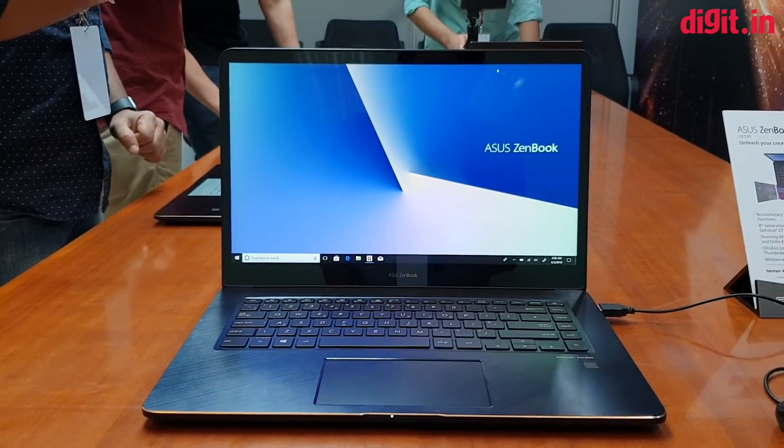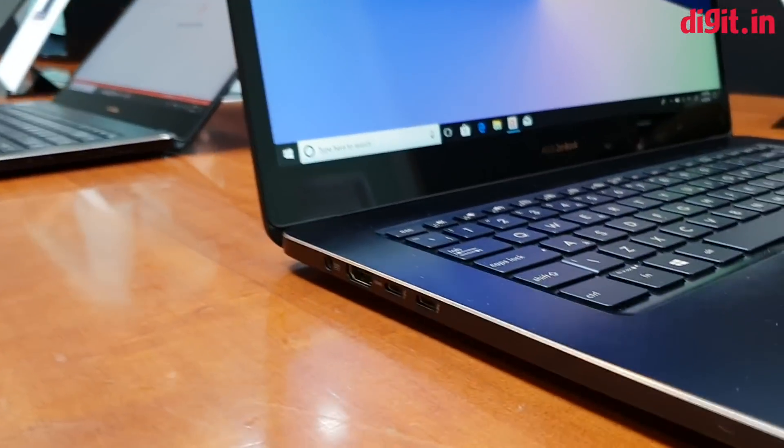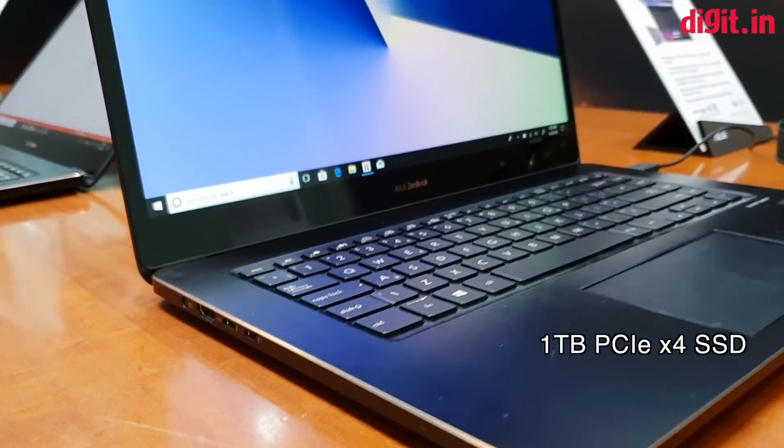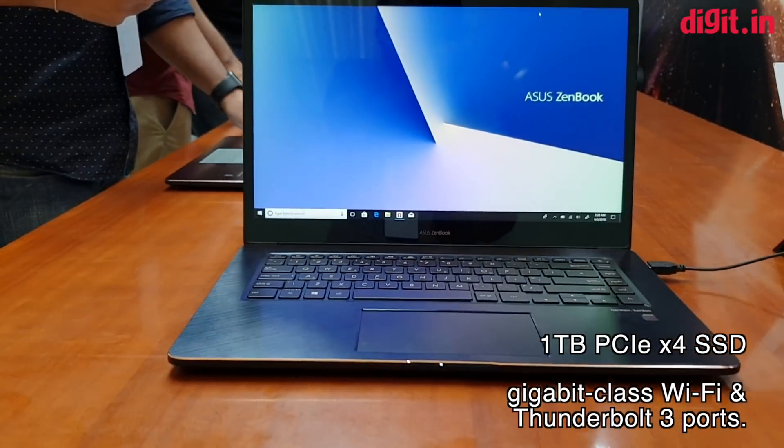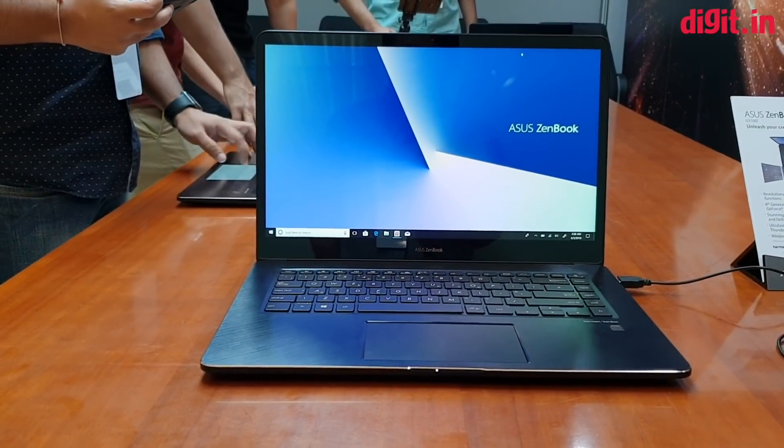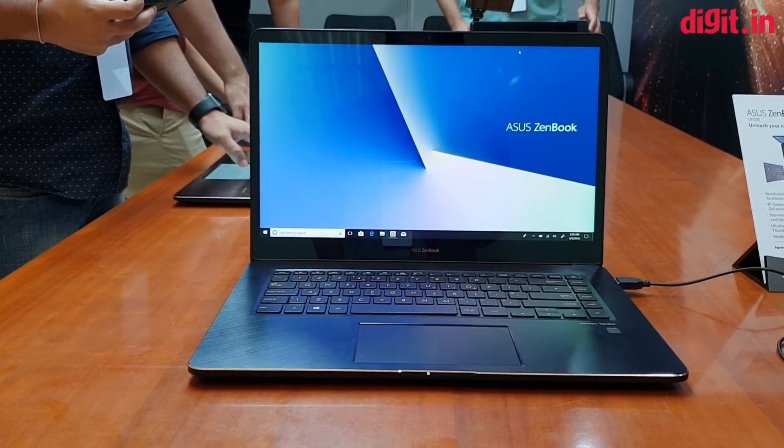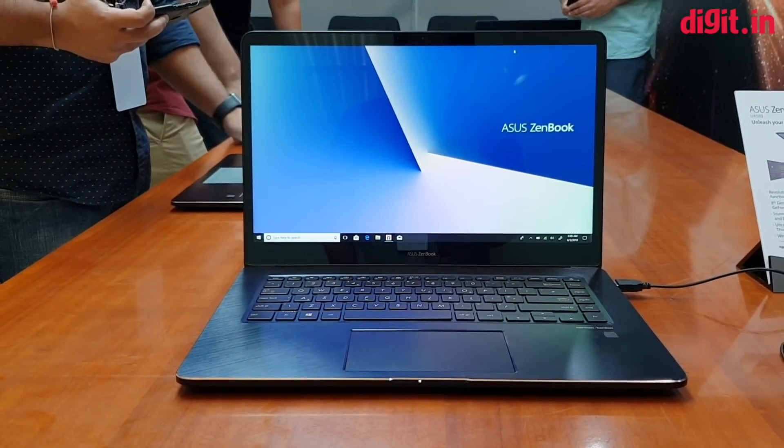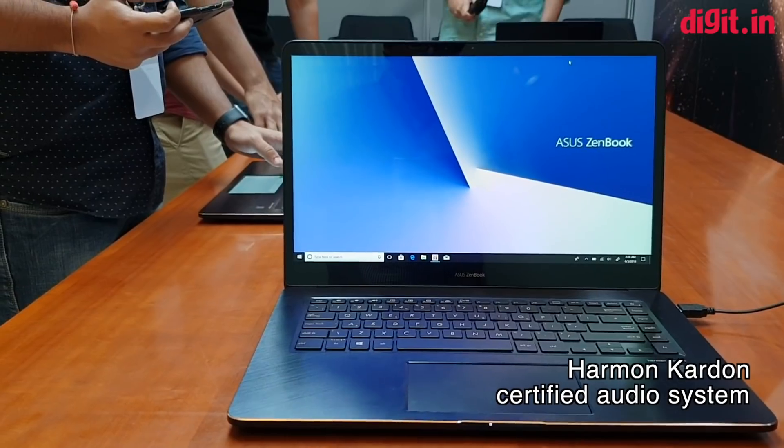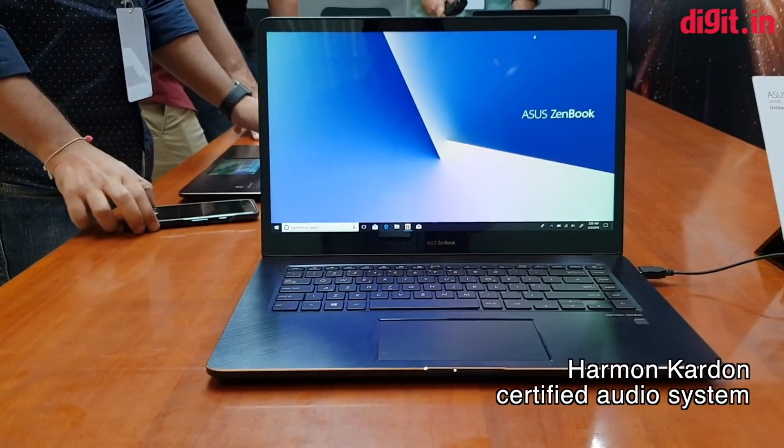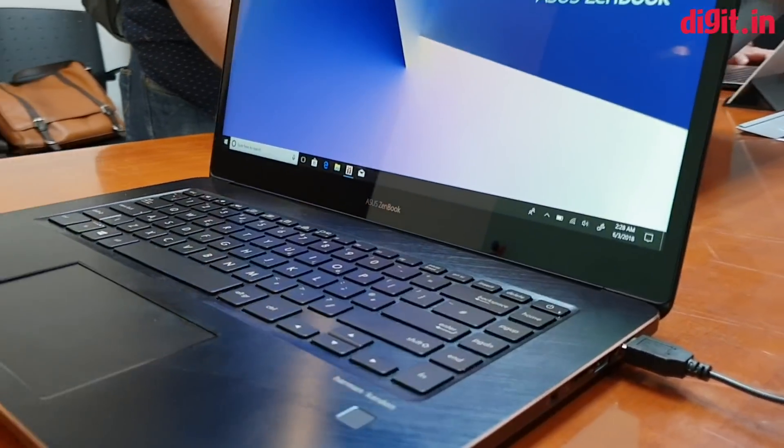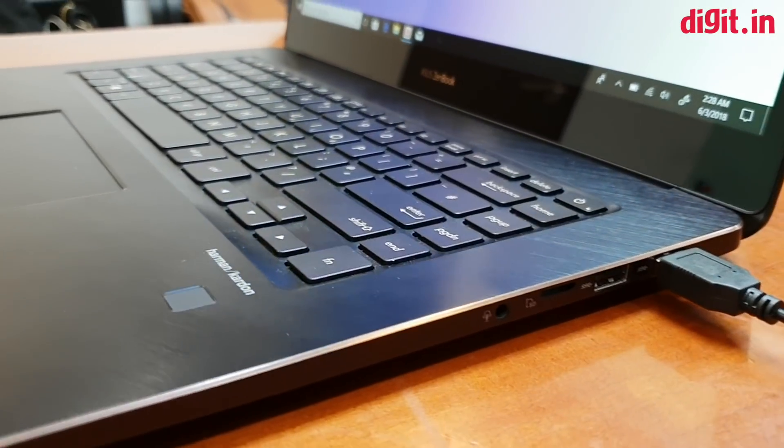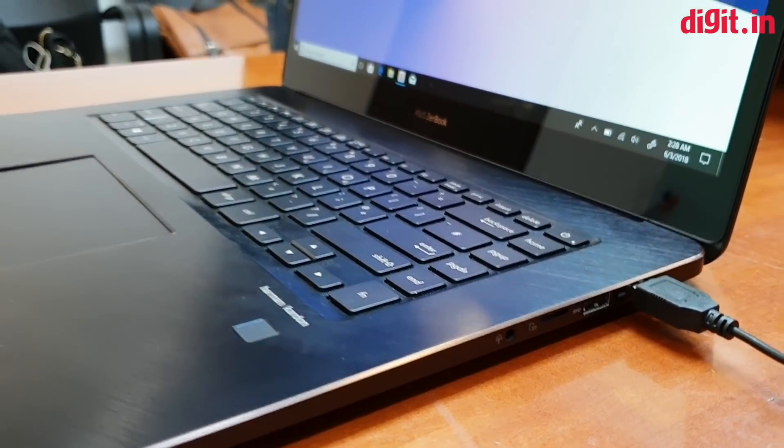It also has dual USB Type-C ports over here to which you can connect additional monitors. This one has the NVIDIA 1050 Ti, so you can connect up to three external monitors with 4K resolution each. So this is a 4K display and you can attach three more 4K displays to this machine. And then there are also two standard USB 3.0 ports - thank you ASUS for not leaving those out.